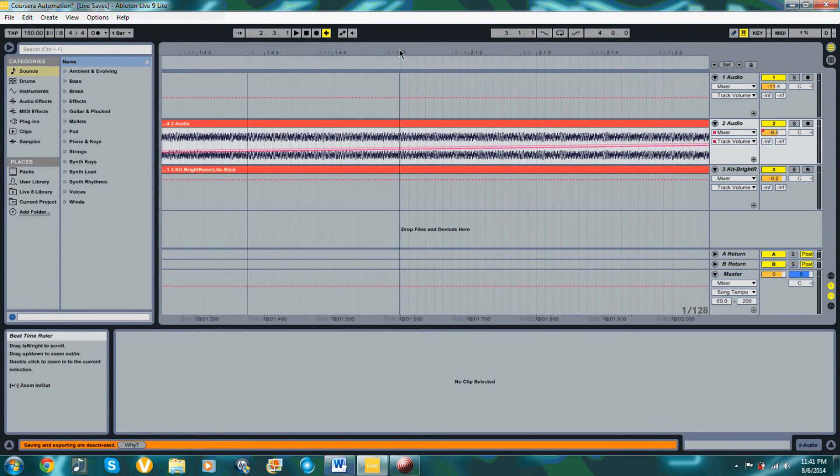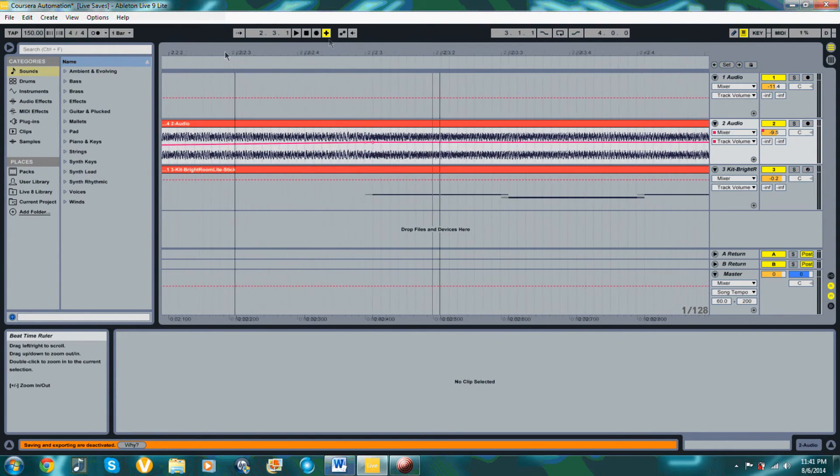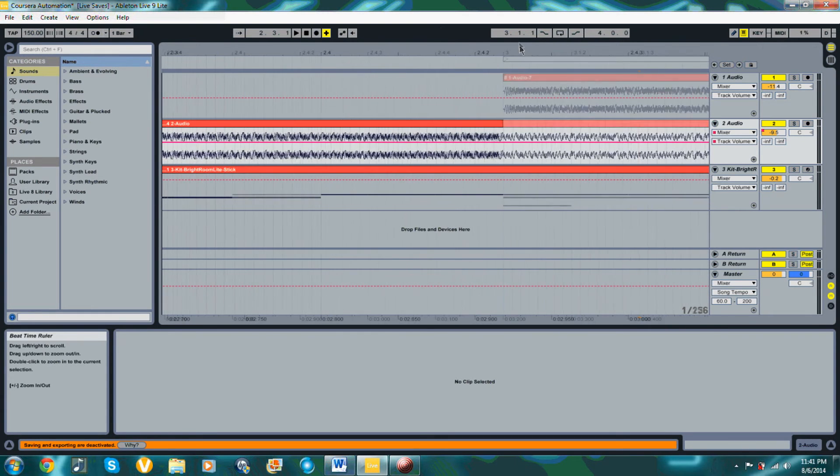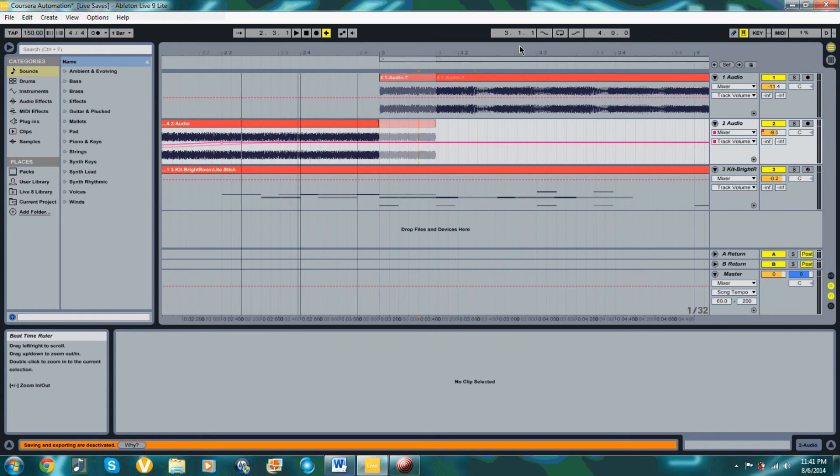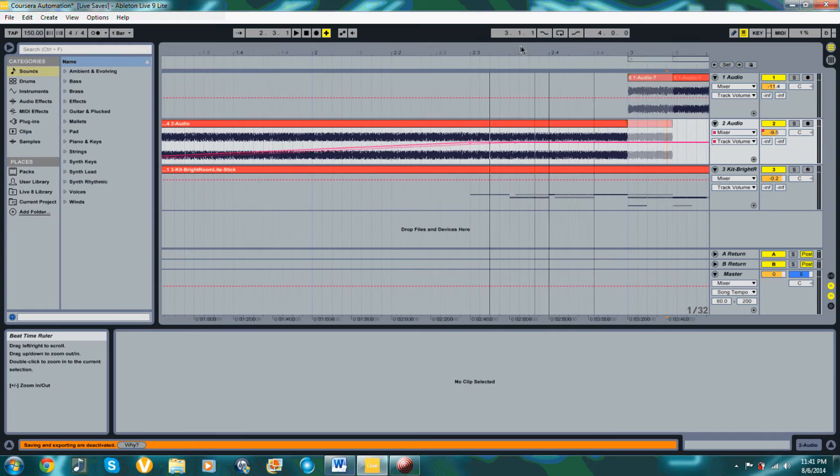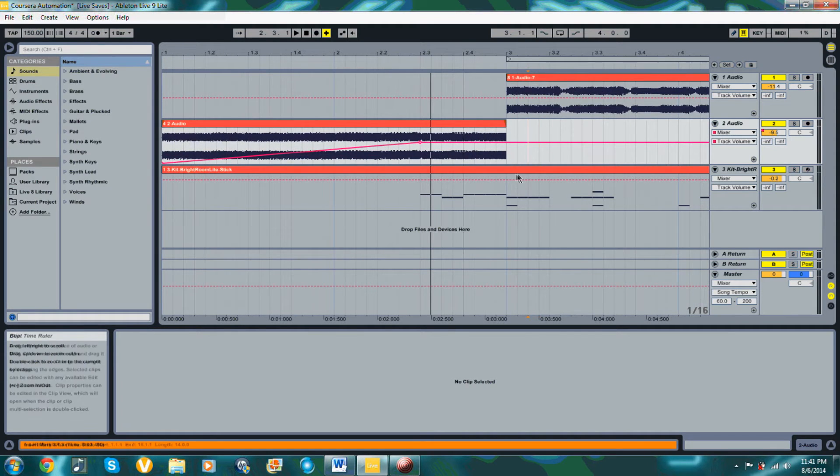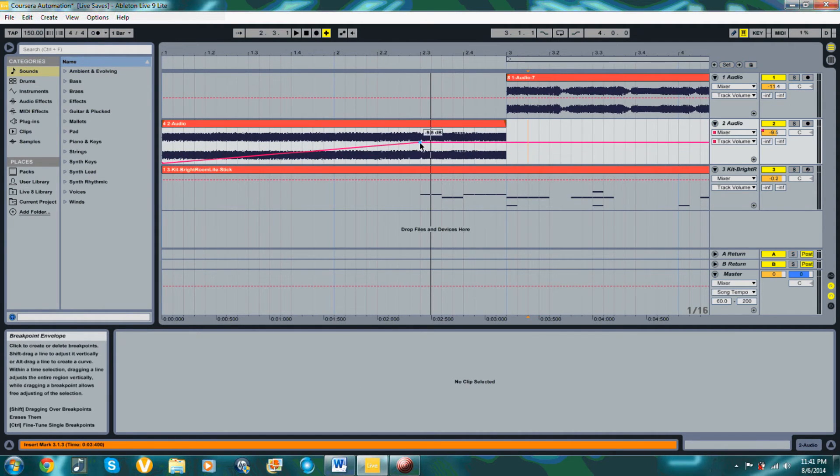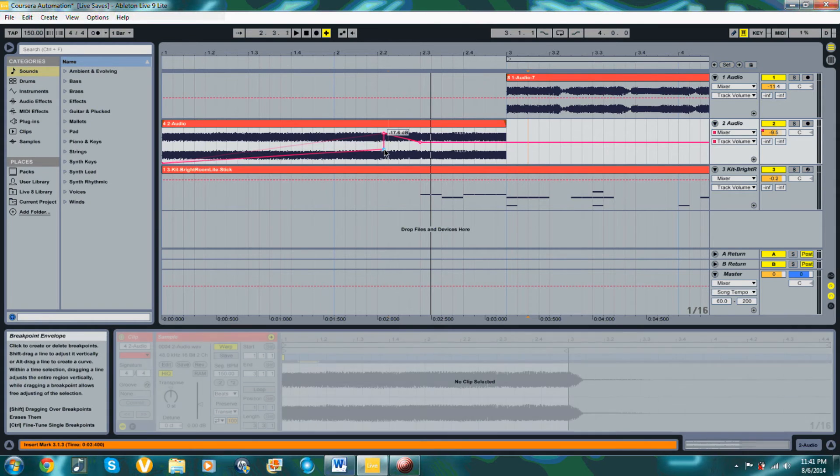I prefer the second way, because I can manually set points at specific times to make it gradually decrease or increase certain values at specific times. With the first way, I might not be able to do it as smoothly and perfectly as the way I can tell the computer to do it by manually clicking in or drawing the points on the Arrangement View.